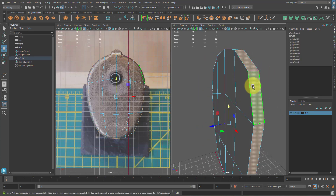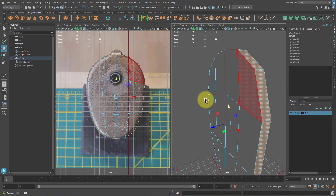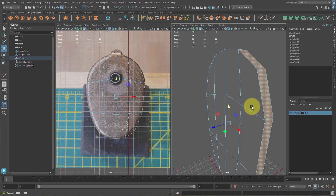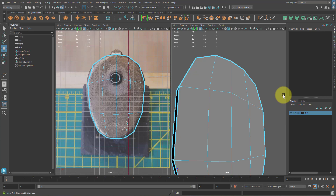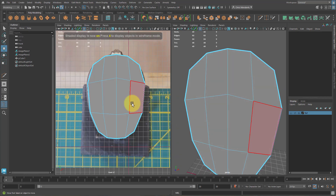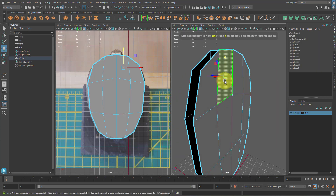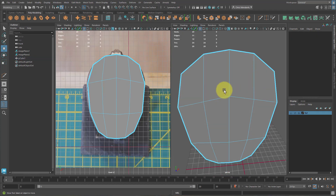Select these verts, hit R and scale them out. Do the same thing with these. Then drop one edge loop in the middle here and here. Select these verts and move them up. Select these ones and move them down. Over here, go to face mode. Select all of these faces — you can do that quickly by selecting one face, holding Shift, and double clicking on the one next to it. Then press Delete. Select the front faces and hit Delete to get rid of them.